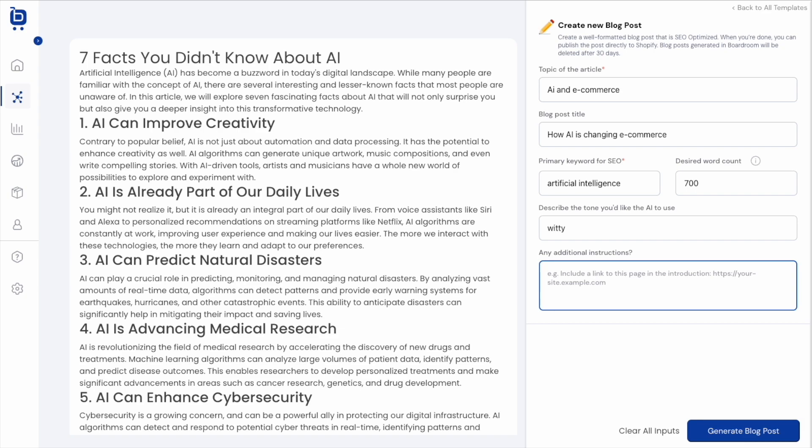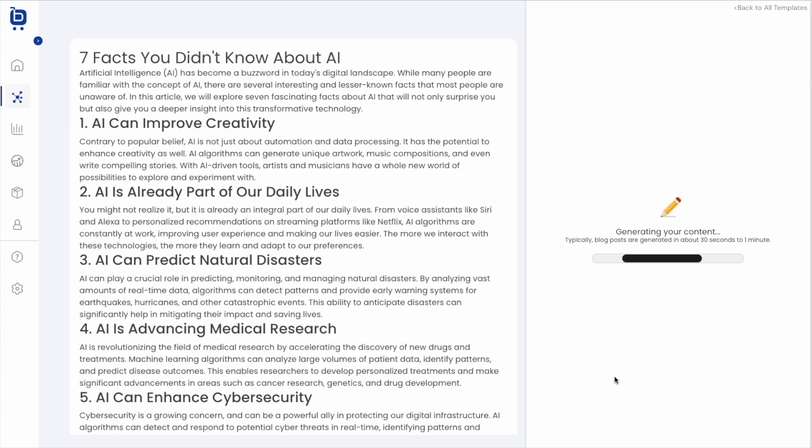And then we have this additional instruction text box. And this is super important and gives you the ability to really ask the AI to customize this post in some way that maybe is specific to your brand. So you can ask the AI to mention your brand name, you could ask it to link to specific pages on your website or talk about particular topics in a certain order. Really get creative with this text box. And you're going to find that you get a better result from the AI if you do so. I'm going to leave it blank for this demo just to show you a little bit more of the functionality that we have here. And I'll click generate now.